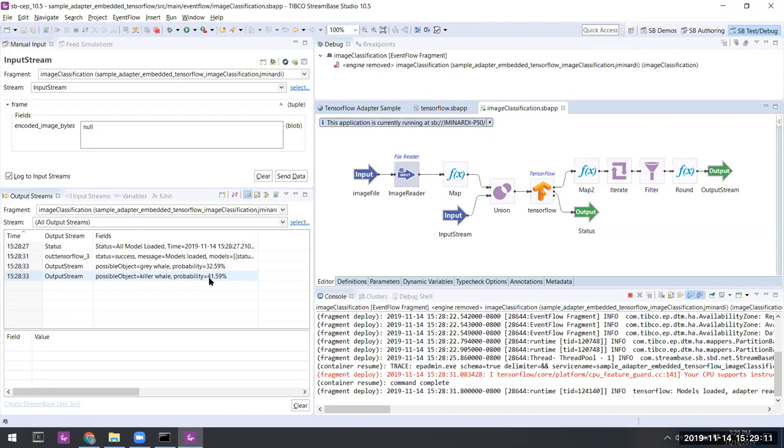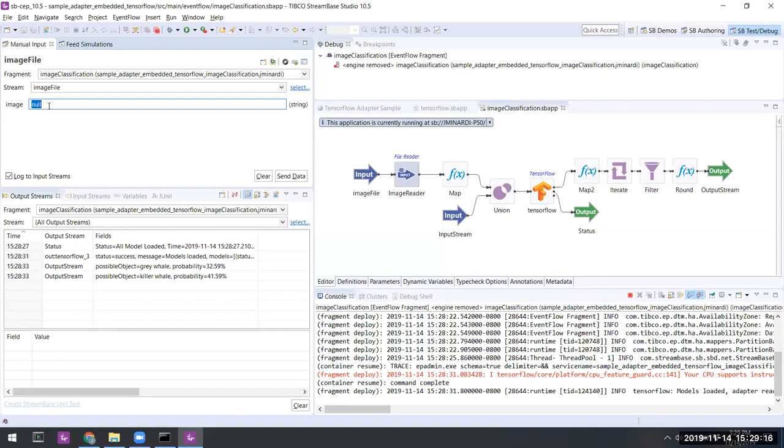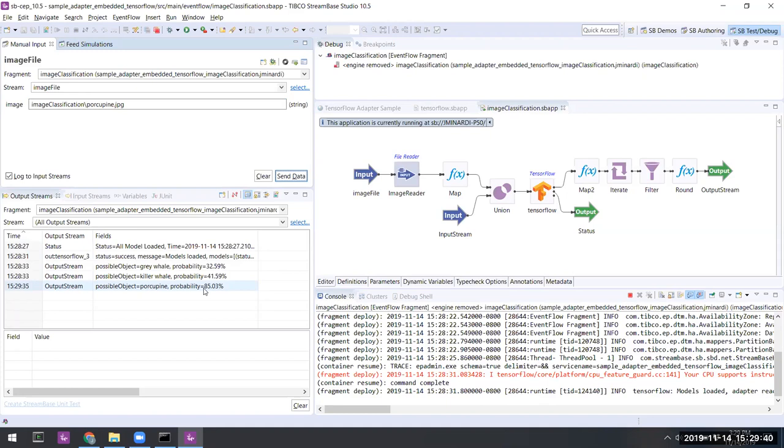If we choose the image file input stream, we can specify the file names of other files inside of the image classification folder. For example, there is a porcupine. If we send that along, yes, it comes through as a porcupine with certainty over 85 percent.